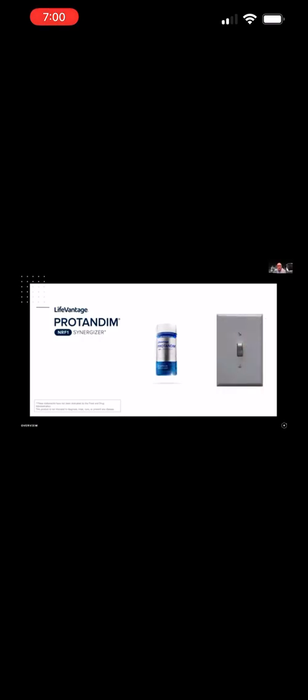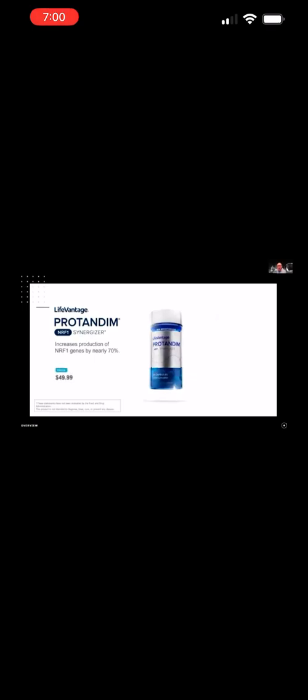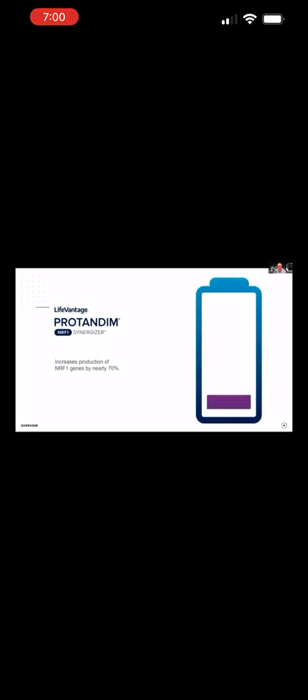Once again, researchers at LifeVantage worked on creating a blend of five plant ingredients or five natural ingredients in a Protandim NRF1 synergizer. And now we're able to flip that NRF1 switch to turn on our mitochondrial production by 70%. I'm just going to say that that's amazing. So not only are you producing more mitochondria, but they're larger and healthier mitochondria that can resist that oxidative stress destruction as well. So what does that mean in English? More energy.